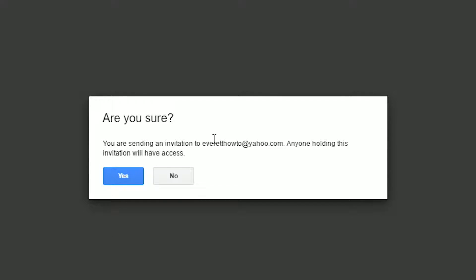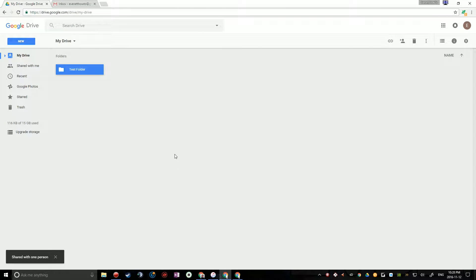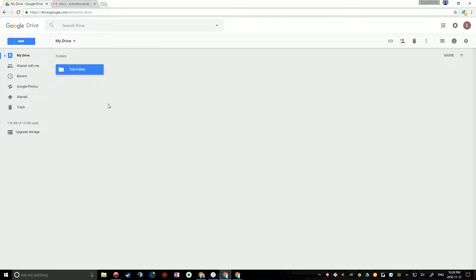And if you're sending it to a non-Gmail address, it will give you this dialog here, and you just click yes. And there you go, your folder has been shared. So now I'm going to show what it looks like to receive a shared folder.